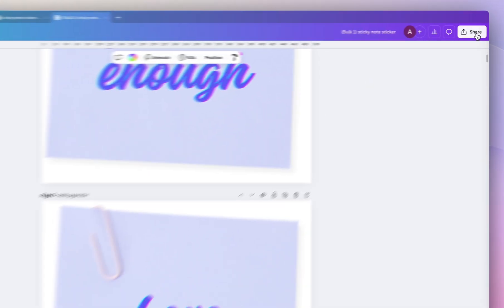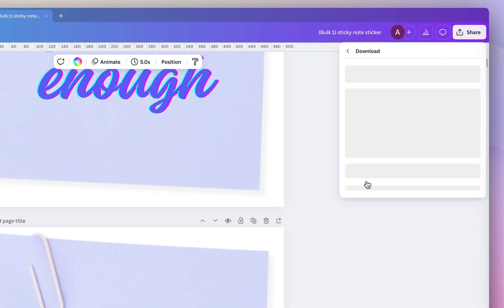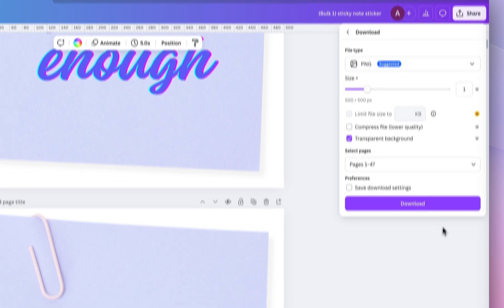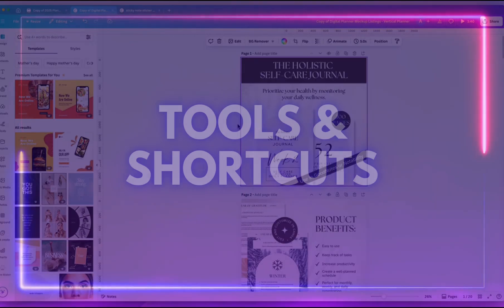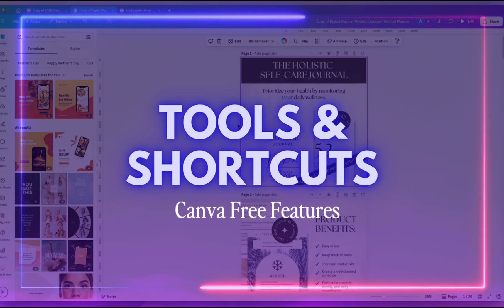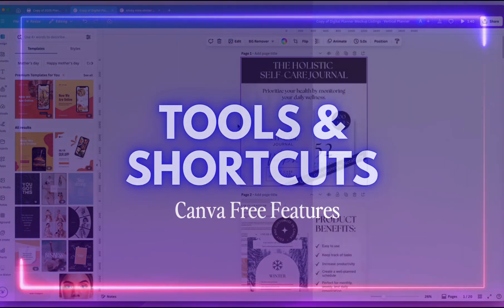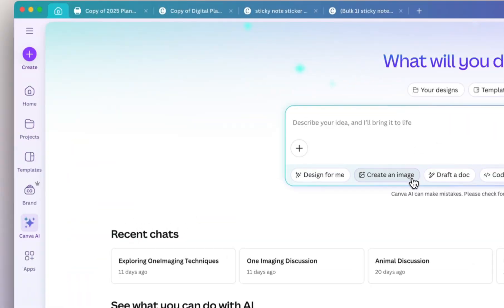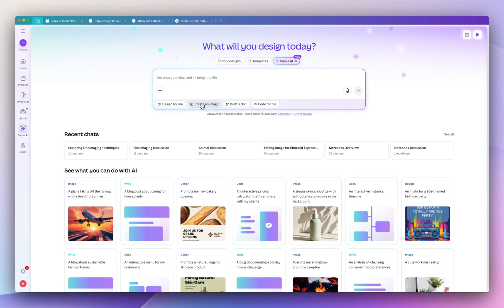So all you have to do is click share, download and download these as transparent PNGs and again this is a Pro feature. Now I'm going to walk you through the free tools and even shortcuts that really speed up my design process. So I love using Canva's AI. You could locate Dreamlab by just clicking on the home button and then clicking on Canva AI.